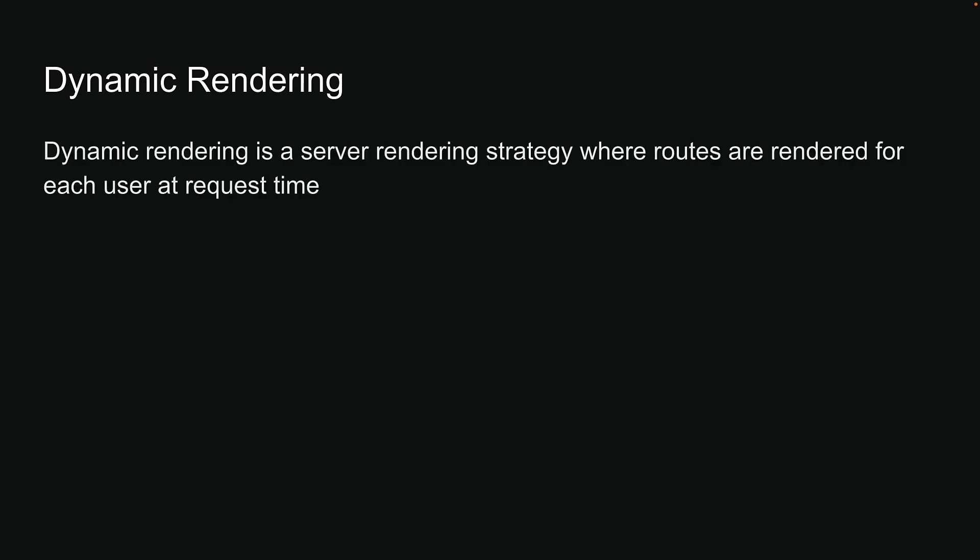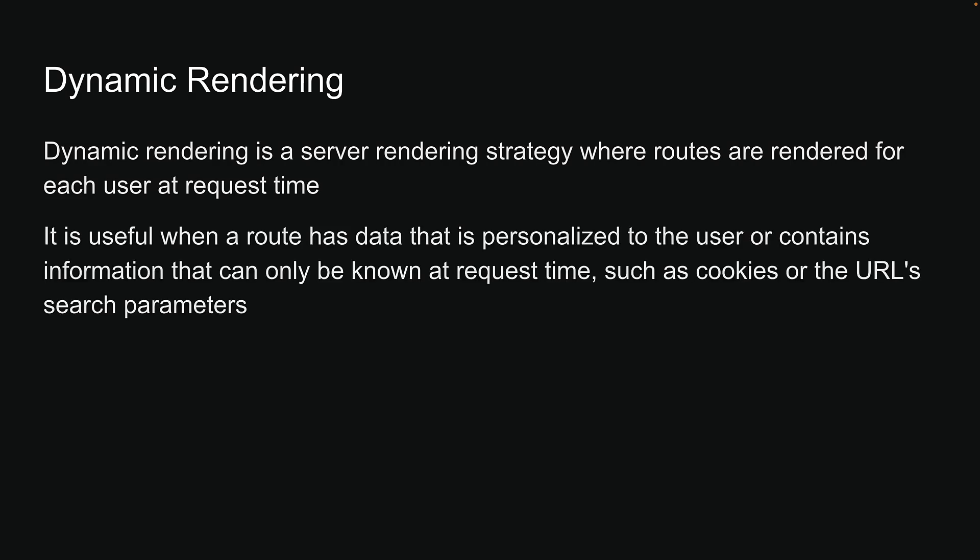Dynamic rendering is a server rendering strategy where routes are rendered for each user at request time. It is useful when a route has data that is personalized to the user or contains information that can only be known at request time, such as cookies or the URL's search parameters.